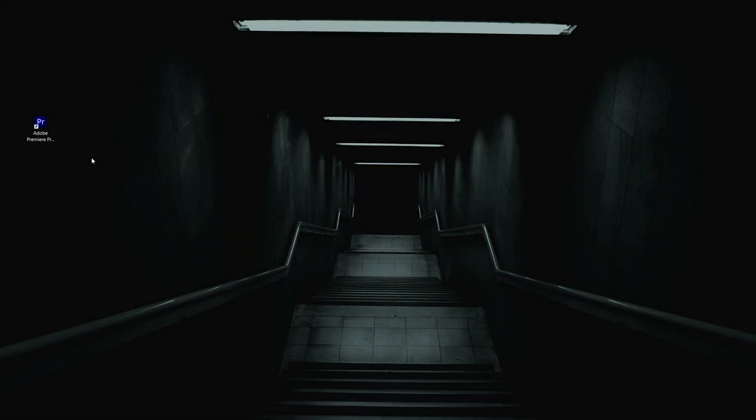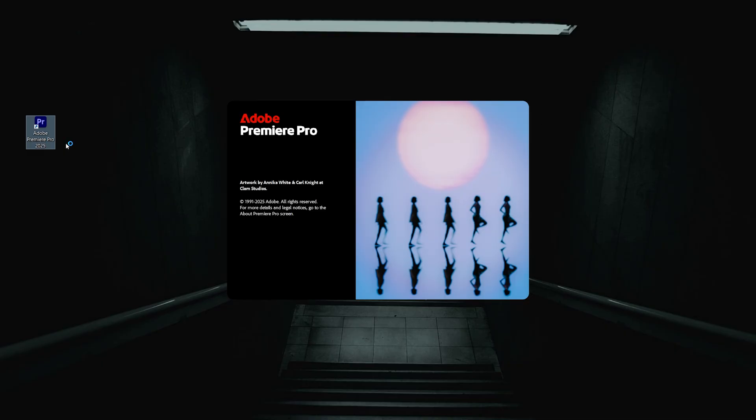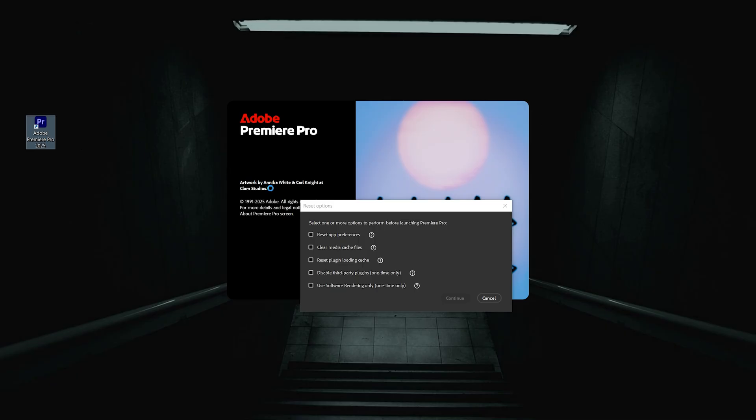Trick number one. Over time, Premiere starts accumulating hidden cache files that slow down performance or sometimes even lead to crashes. One quick way to refresh everything is this: The next time you open Premiere, hold the Alt key on Windows or the Option key on Mac while clicking on the Premiere icon.